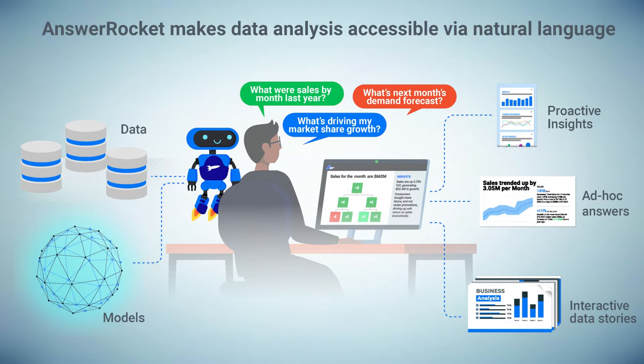On the other hand, there's a sophisticated question like, what's next month's demand forecast? Now, a demand forecast is going to have a lot more factors that influence and change it and it's also going to be able to produce a lot more proactive insights and different kinds of charts and ultimately tell an interactive data story.